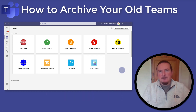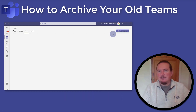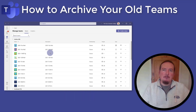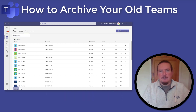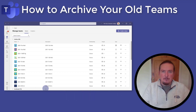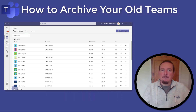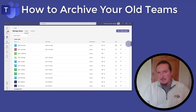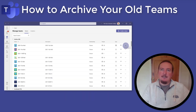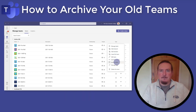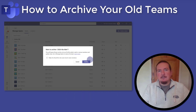To archive a team, you first need to tap the cog in the top right corner of Teams and select Manage Teams. This will bring up a list of teams that you are a member of, divided into two separate areas: Active and Archive Teams. If you've never archived any teams before and your school doesn't do this for you, then you'll just have a list of active teams for now. To archive a team, simply tap on the three dots at the end of its row and select Archive Team. You can only do this with teams you are listed as an owner for — if you're just a member then this option will be missing.